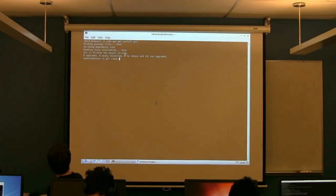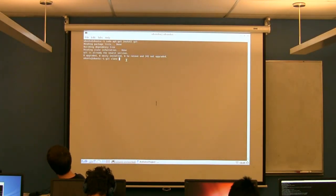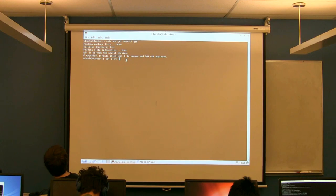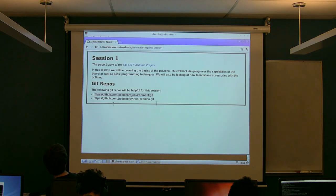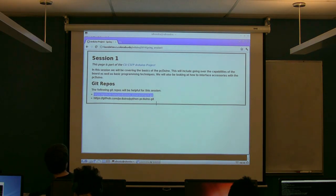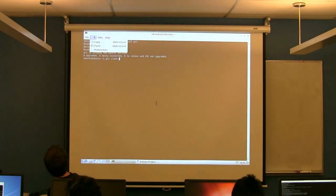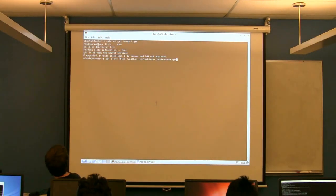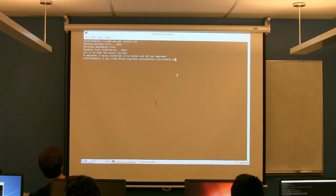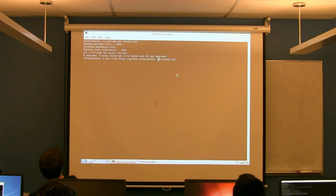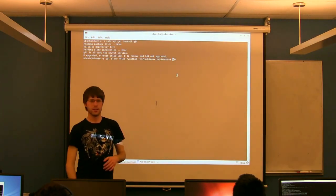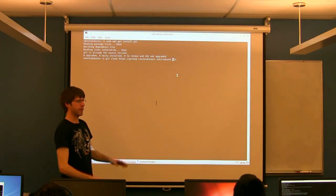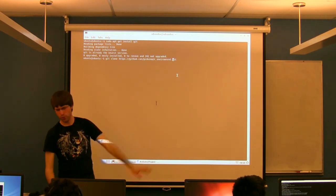So we're going to clone a set of code on GitHub. The command once you have Git installed is git clone, and you want to do git clone https://github.com/pcduino/cenvironment.git. Git's installed, type in this command and run it.